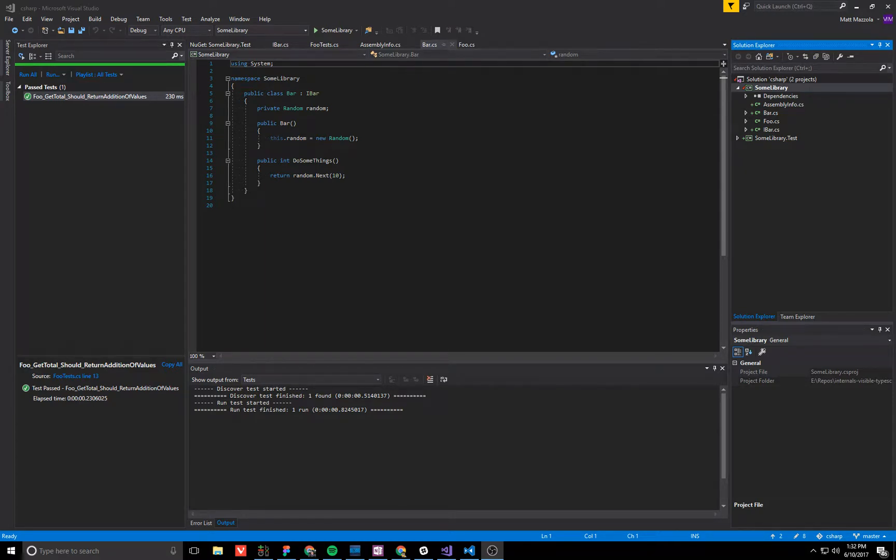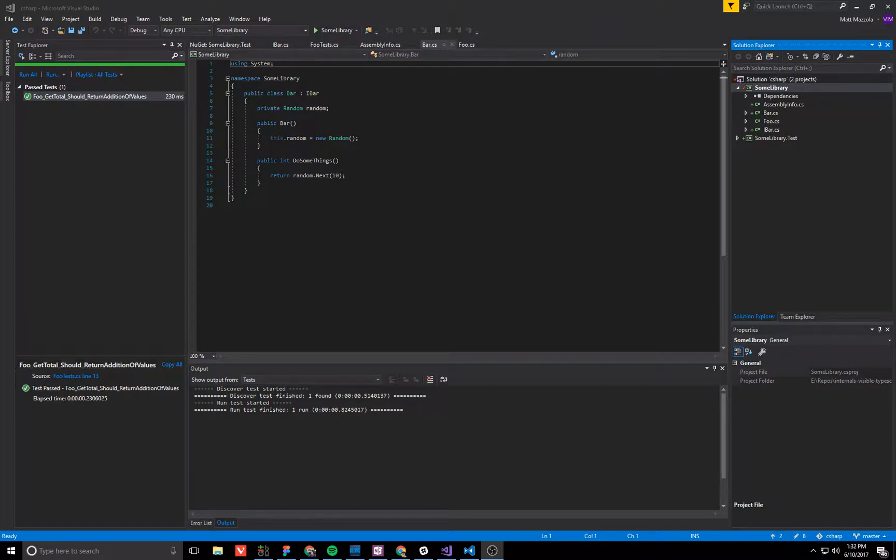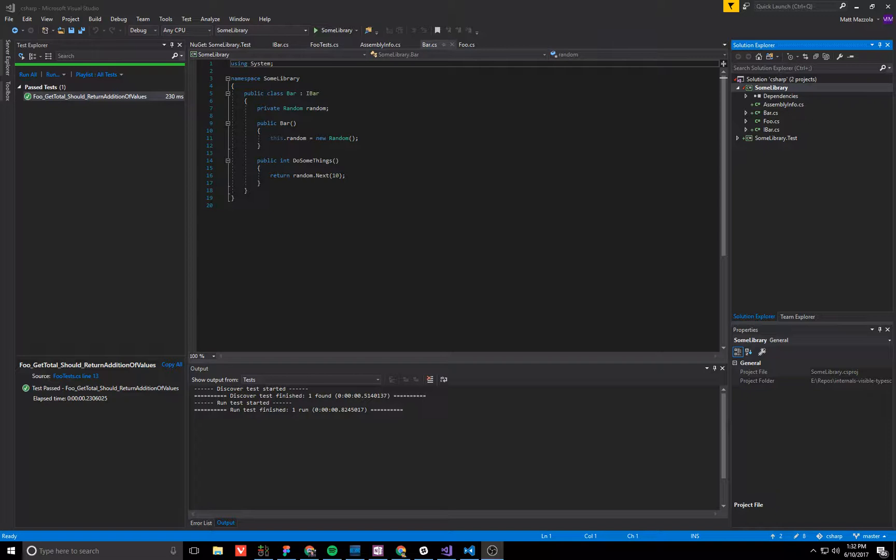Hello, in this video we're going to show a technique to simulate a C-Sharp feature called internals visible to within TypeScript, which does not have that, but we can simulate it using classes and protected variables.